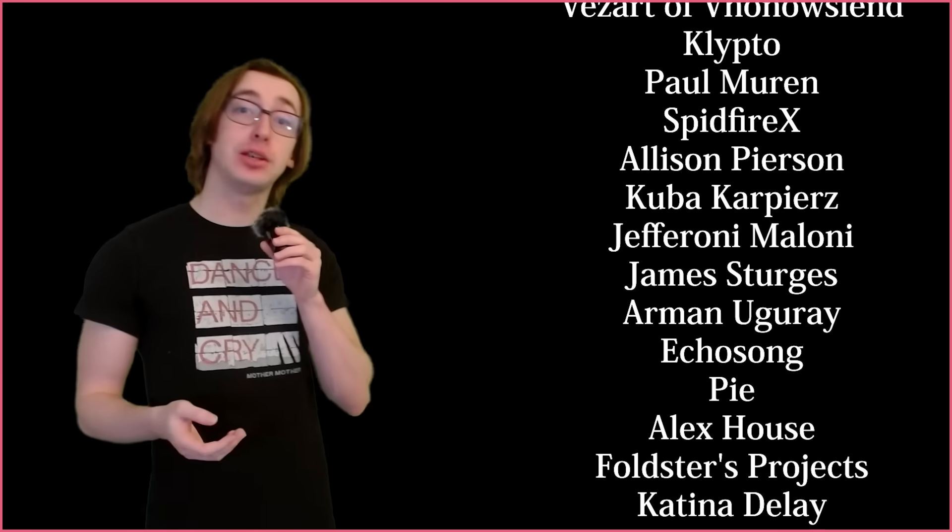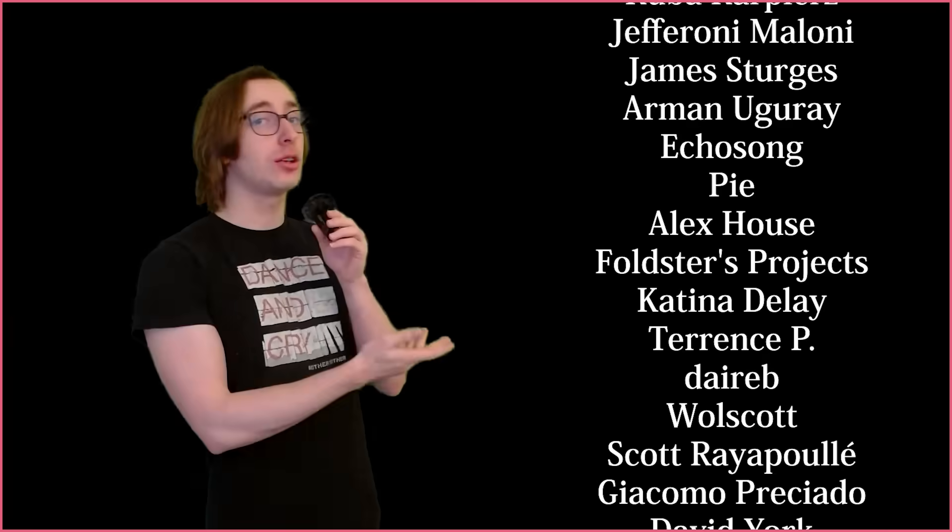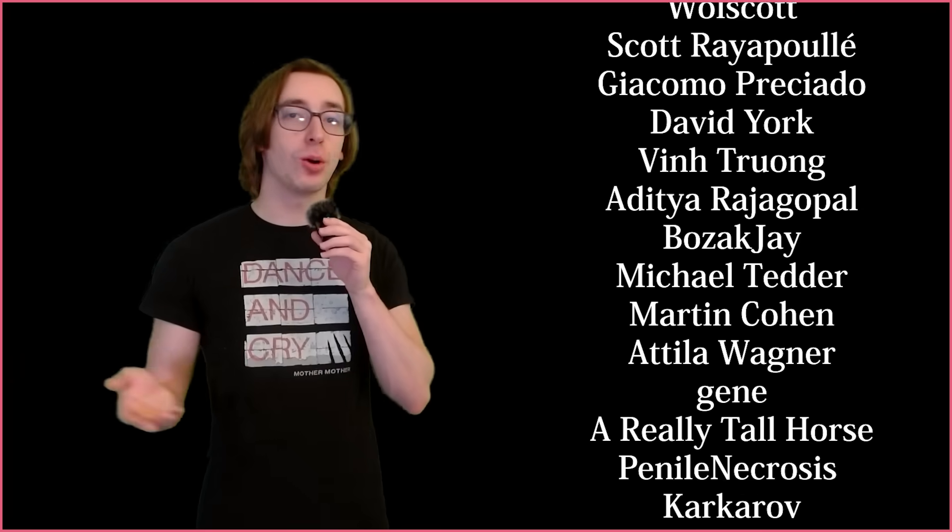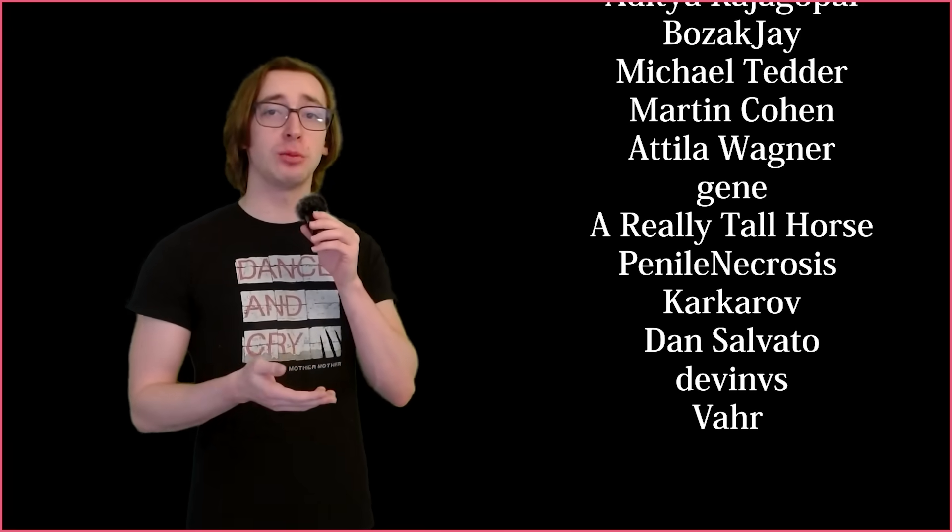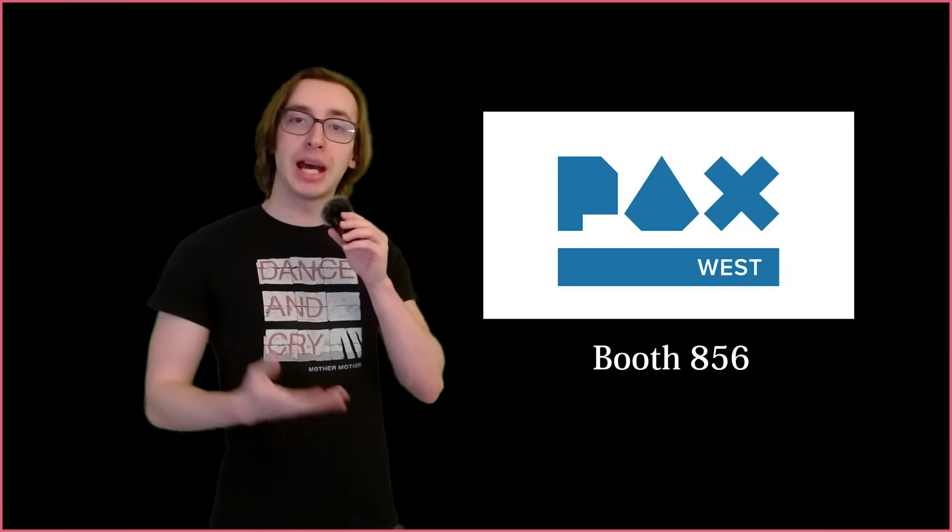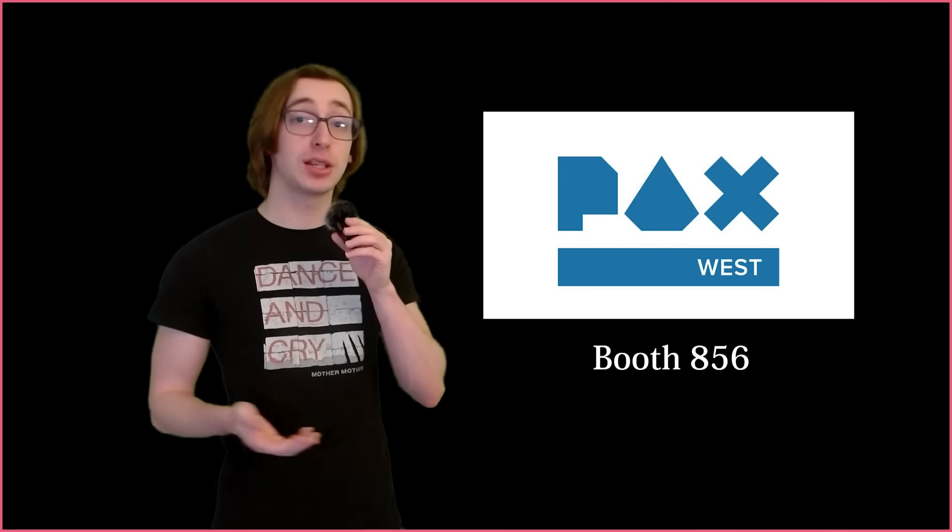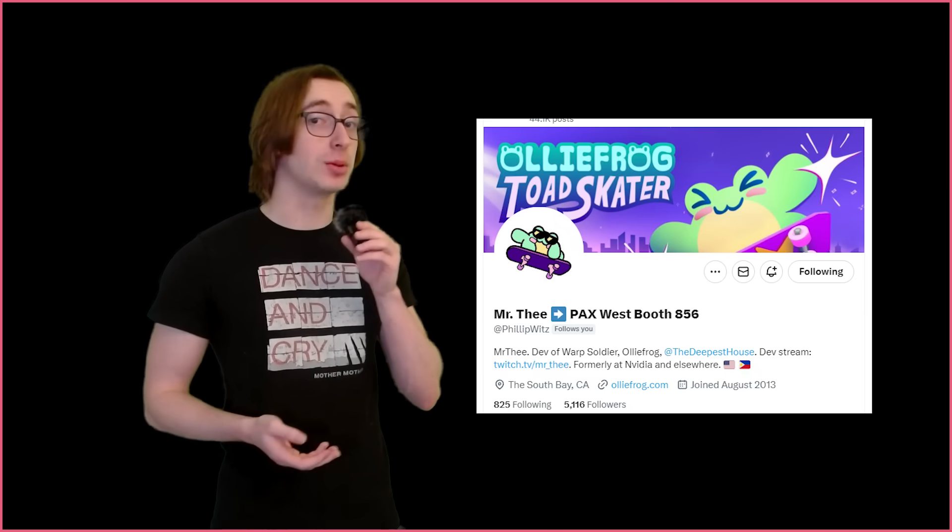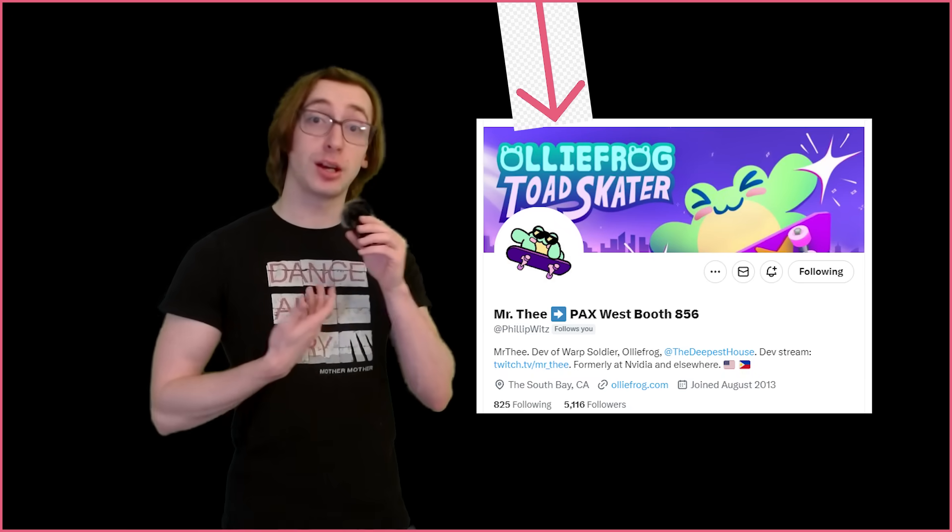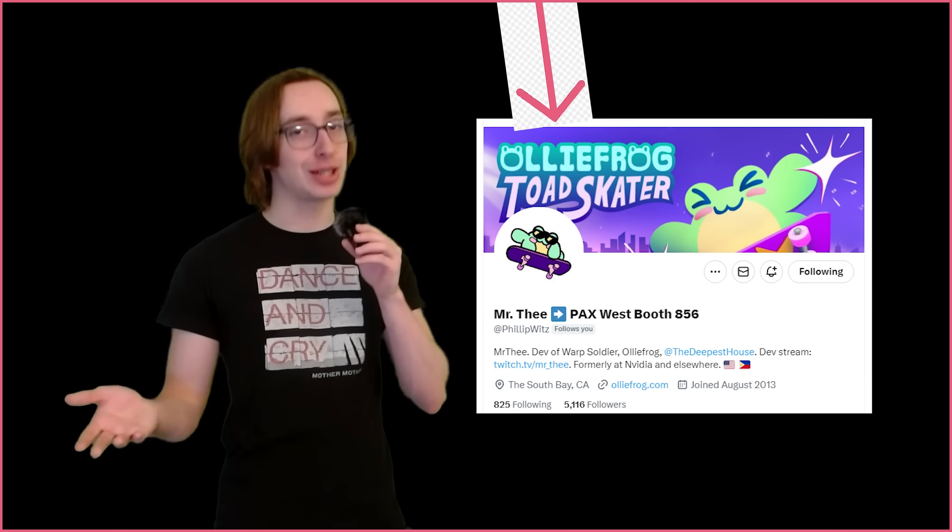As usual, a huge thank you to all of my current patrons. Without your support, I wouldn't be able to go to PAX West this week. I'll be at PAX West booth 856, helping my friend with his game, OLLIFROG. Come say hi and check out the game. Anyways, that's all from me. I hope you have a great rest of your day, and I'll see you next time.